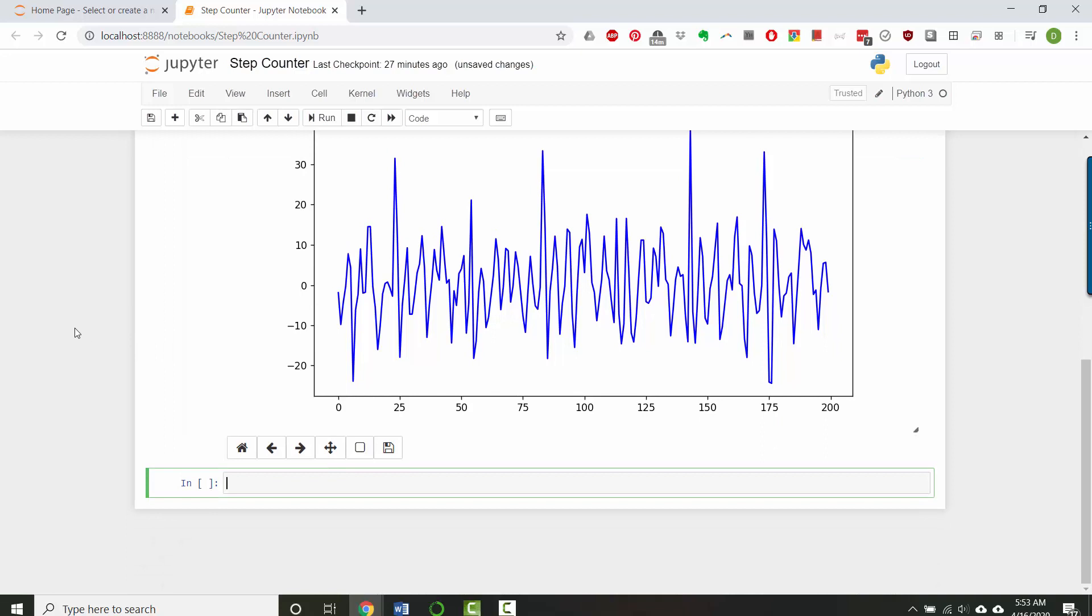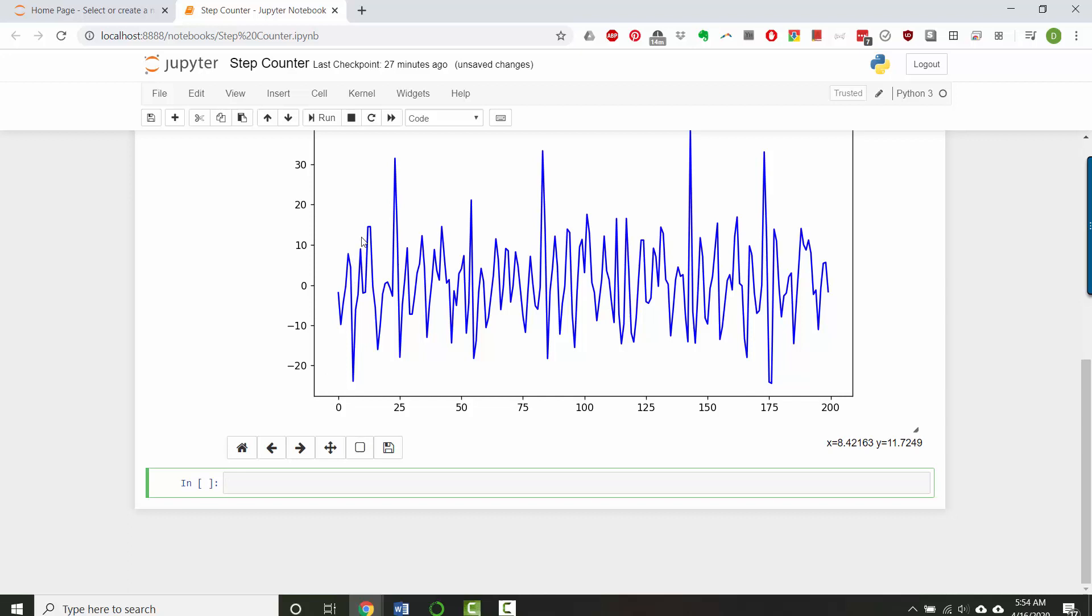So let's write a quick method that will show us where the peaks are. And instead of just counting, I actually want to return the indices where the peaks are occurring, because that's going to let us later on plot points there.